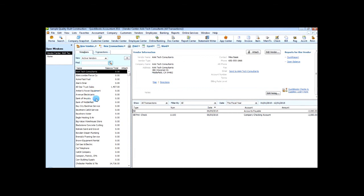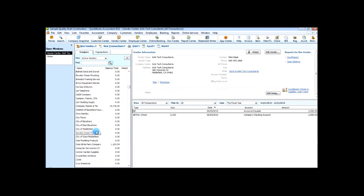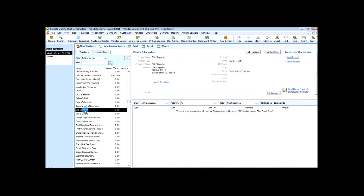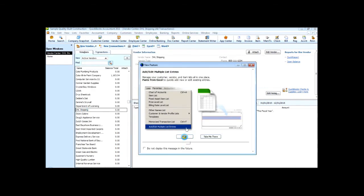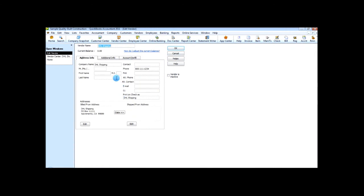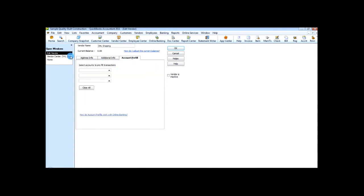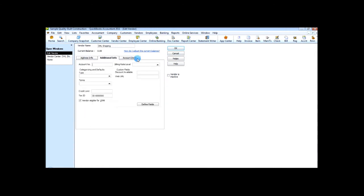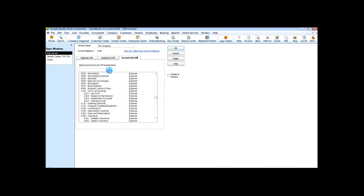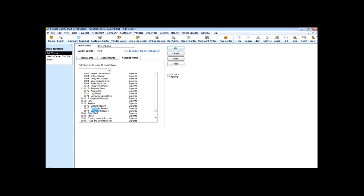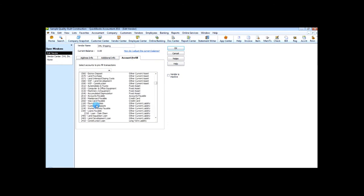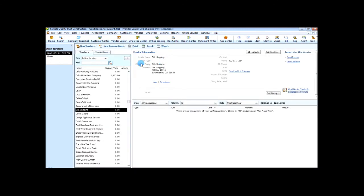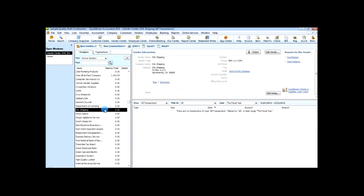Now it didn't delete any of the vendors that were already here. And it actually put in DHL shipping. Let's double click this vendor. Open them up. And you can see the tax ID. What didn't transfer would be the account, the pre-filled account. But that's most likely because that account is not set up within this company. There's nowhere to assign it. And that's how you import and export a vendor list from one company to another company.